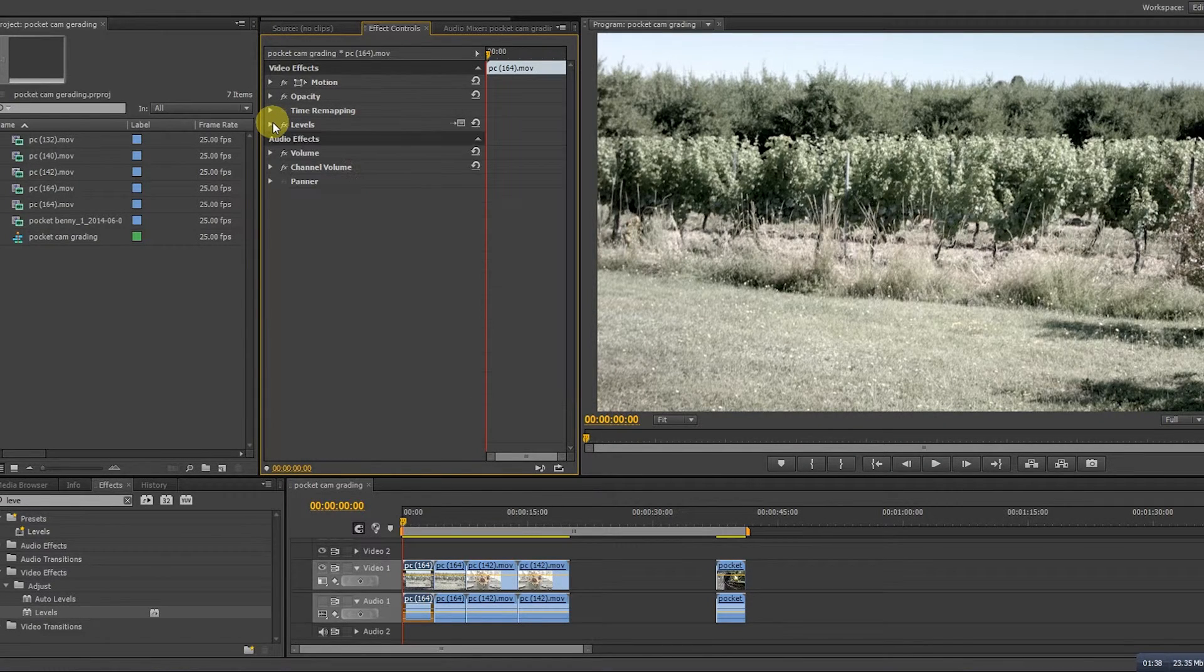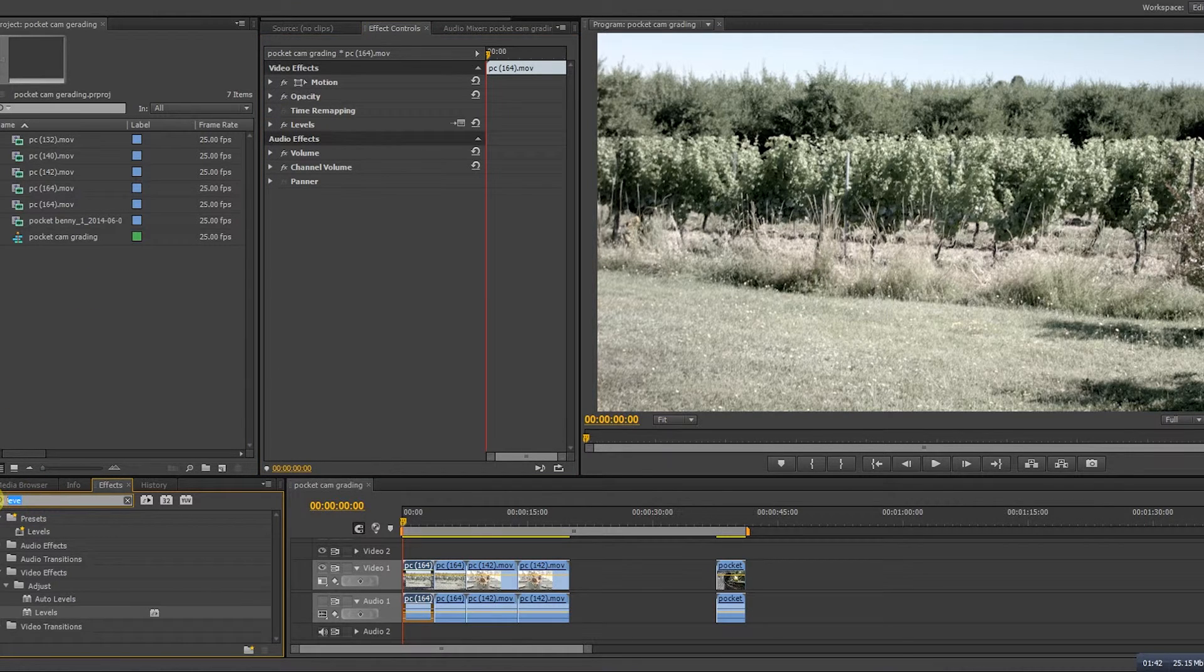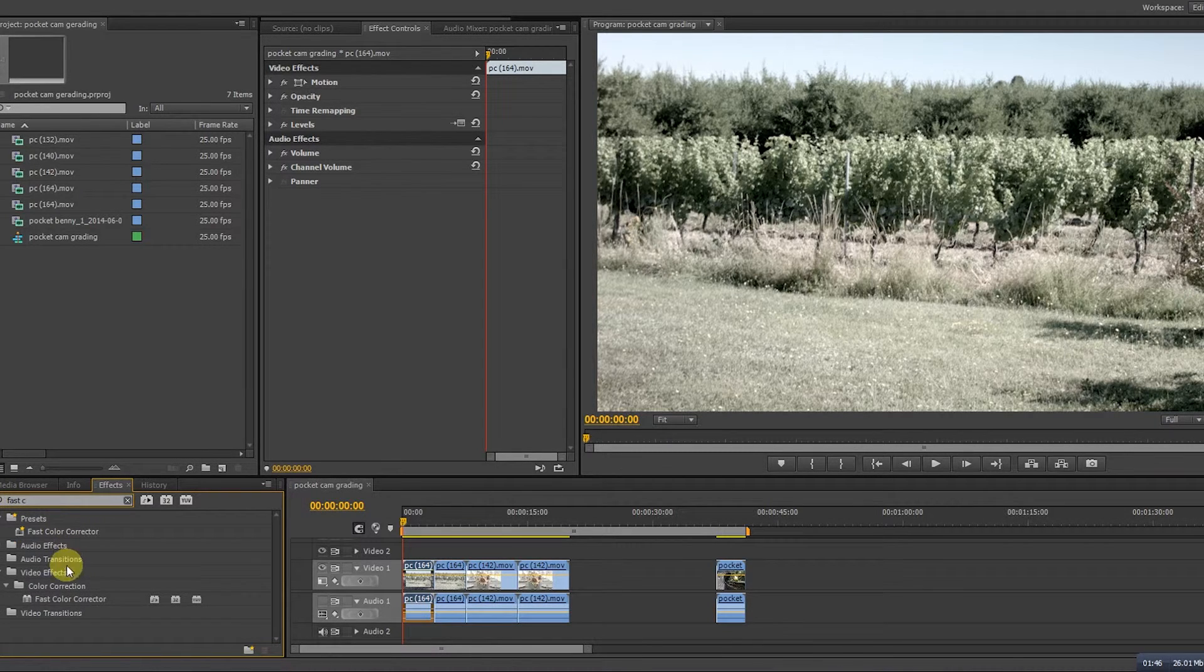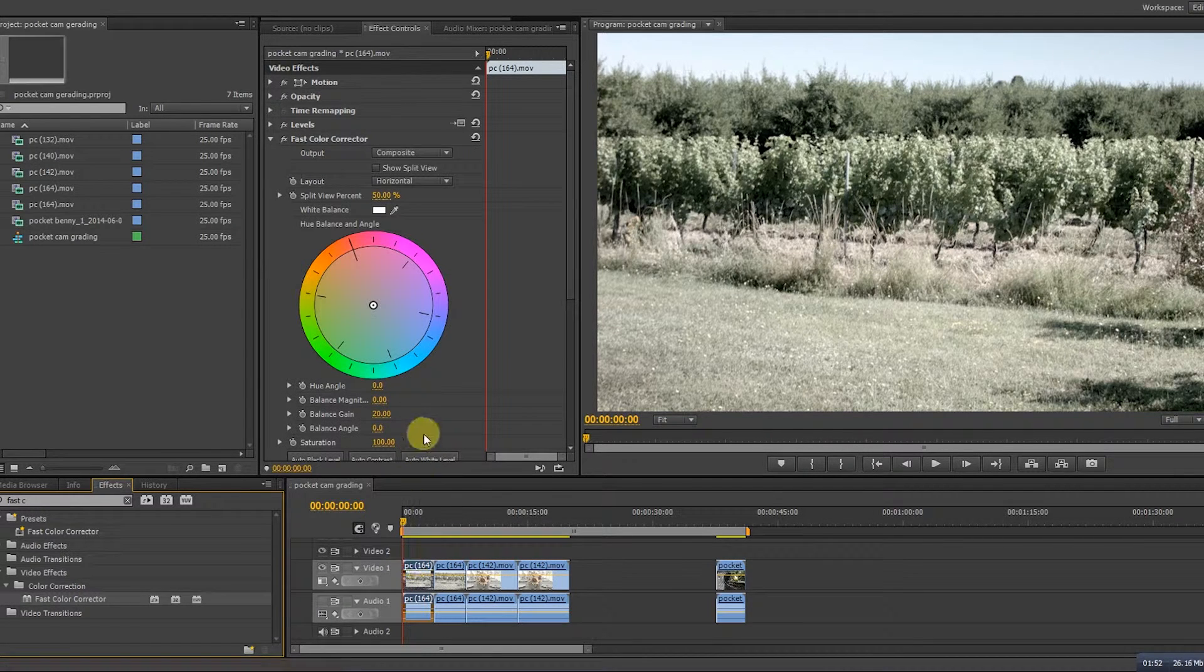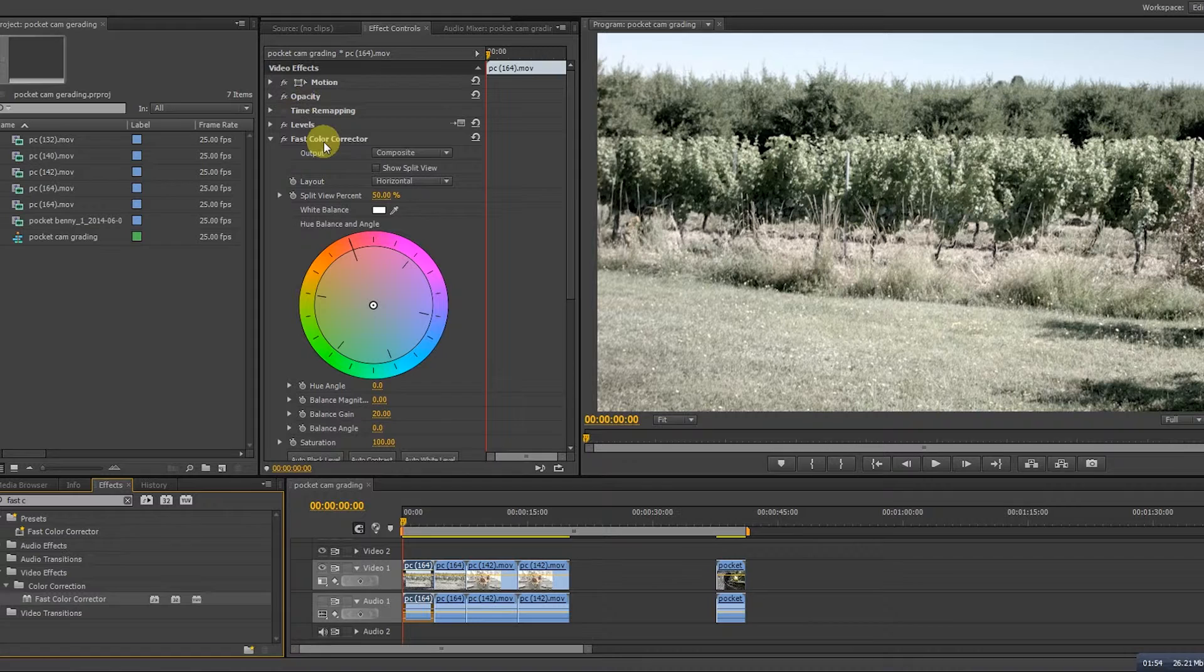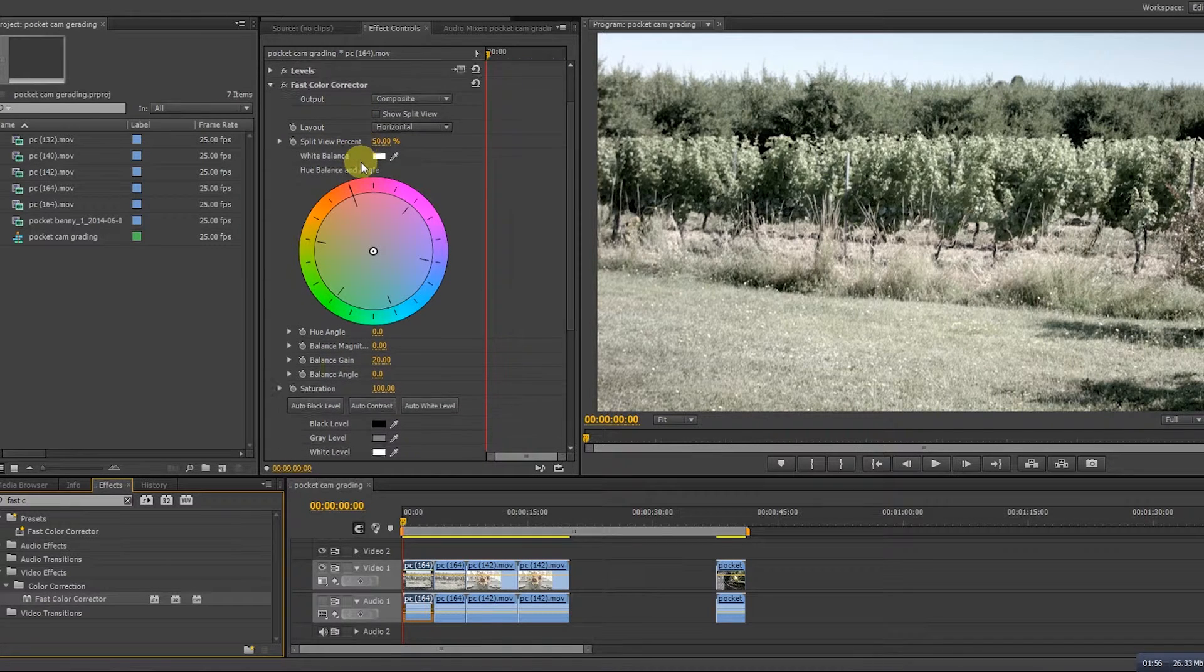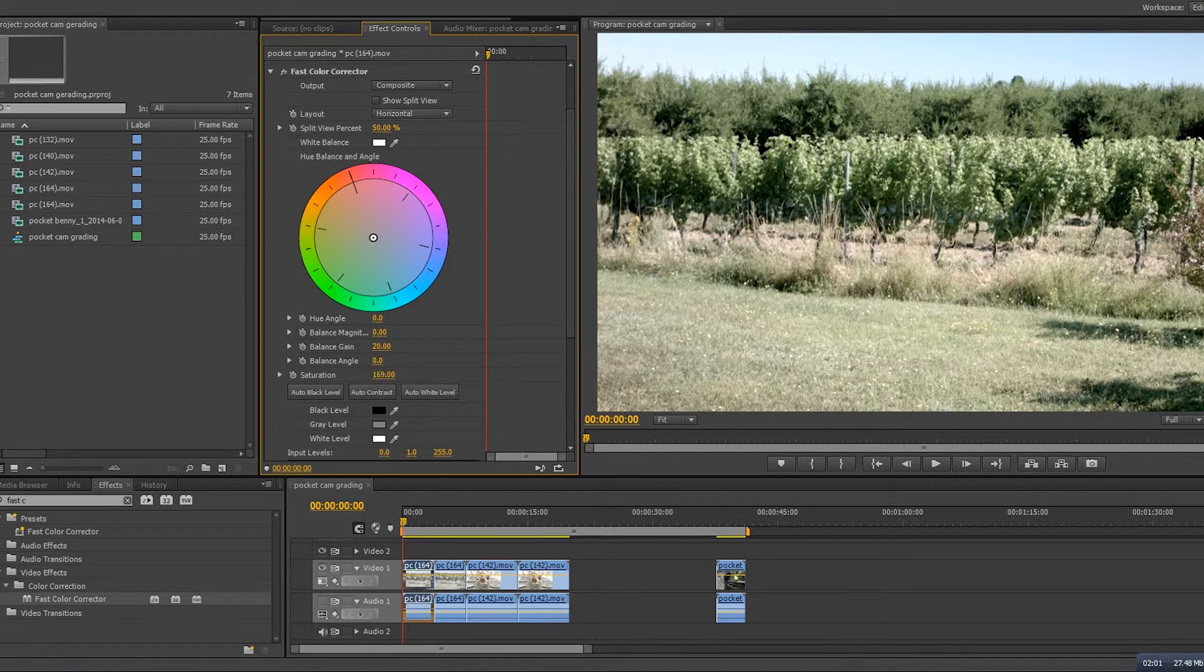So now we're going to adjust the colors. For that we need to adjust the saturation and in Fast Color Corrector you can adjust the colors. Drag it on top of the footage you want to change. In Fast Color Corrector you scroll down until you see the word saturation. It's set to a hundred but I think it can use a little bit more. There we go. I think it looks much better.